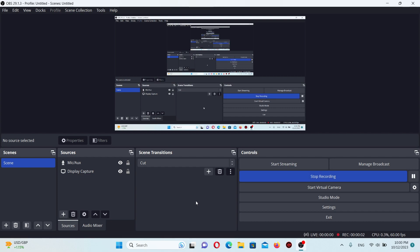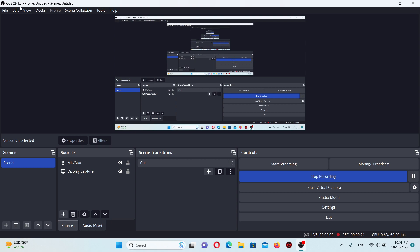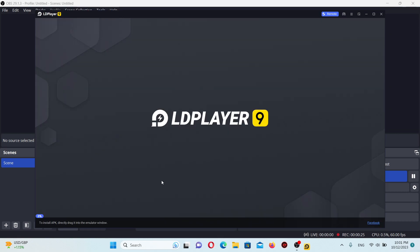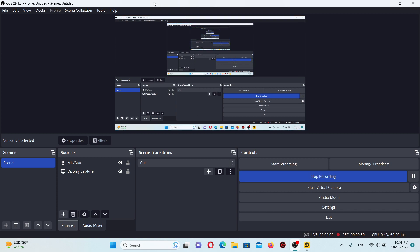Have you ever wanted to play Android games on your PC and stream them? You don't actually need a smartphone — you can use only a laptop. This video will show you how to do that. First of all, you need OBS software and LDPlayer, which is an emulator for Android games.